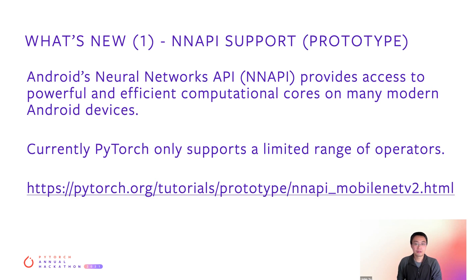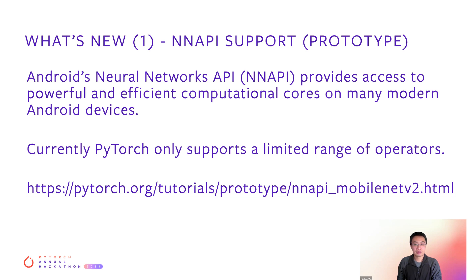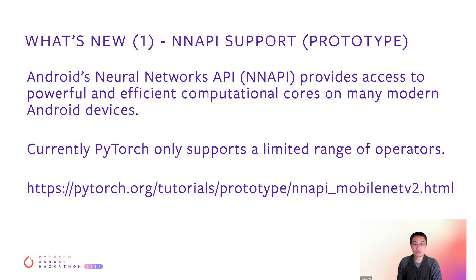The first big new feature to highlight is NNAPI. NNAPI provides access to powerful and efficient computational cores on many modern Android devices. Currently, PyTorch supports a limited range of operators, but we will support more in the future.